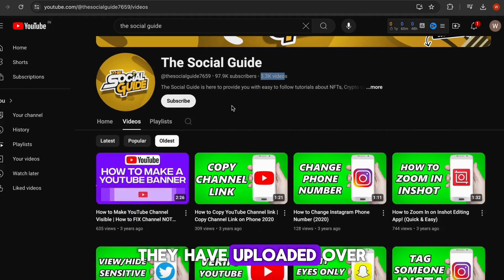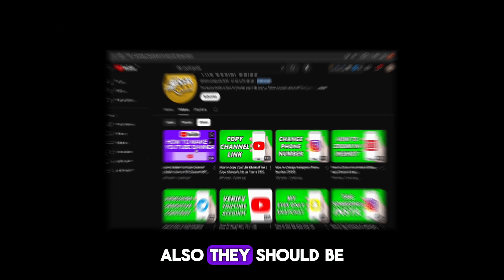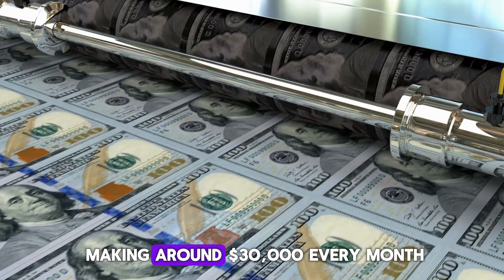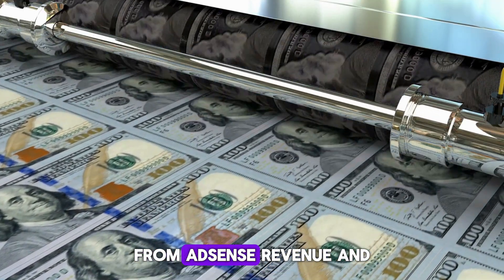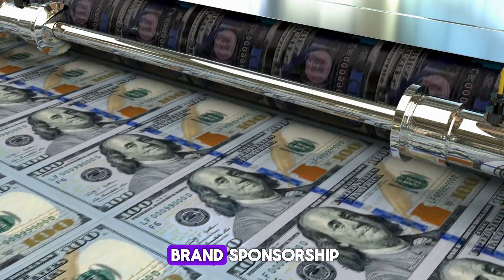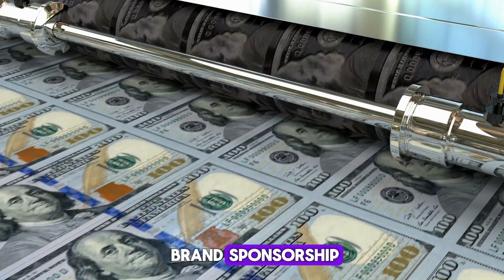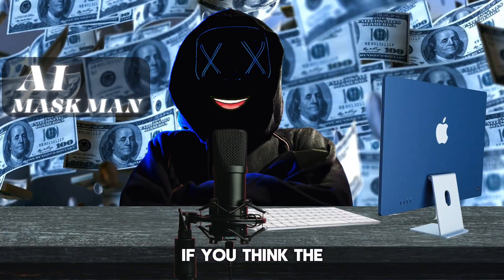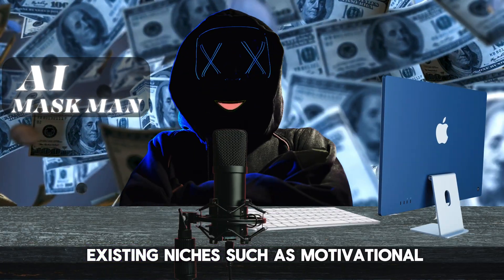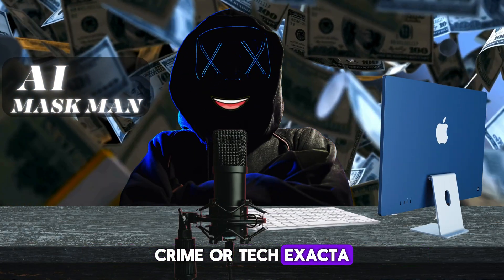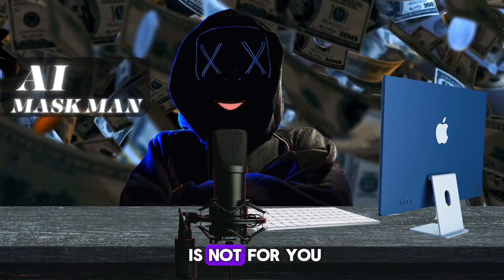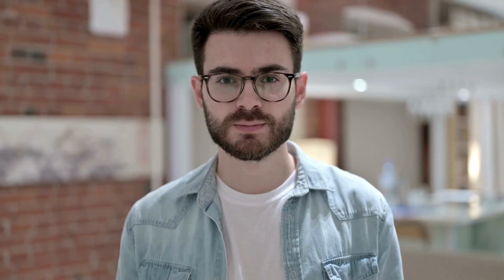They have uploaded over 3,000 videos. They should be making around $30,000 every month from AdSense revenue and brand sponsorships.